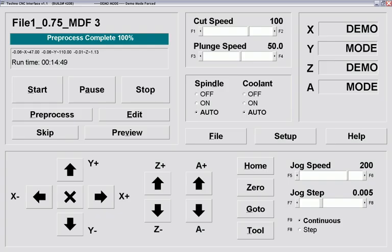We would like to take this opportunity to thank TechnoCNC routers for the use of their simulator, shown here. It has greatly helped CabinetPro LLC in both instruction and development.